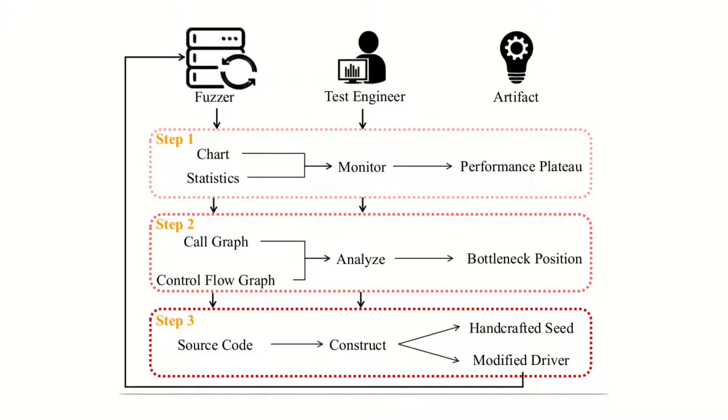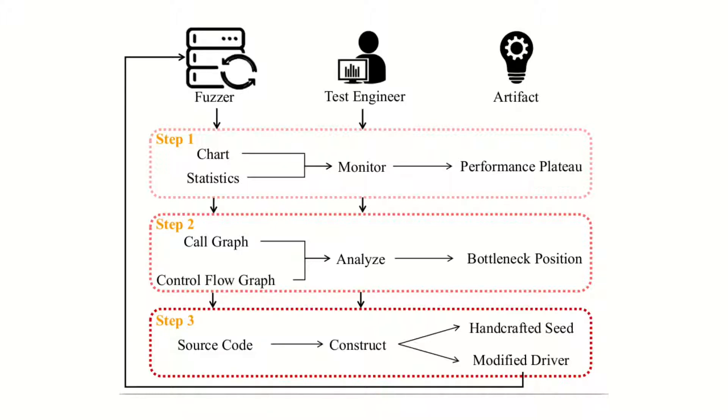If it reaches plateau, then test engineer will analyze call graph and control flow graph to locate where bottlenecks reside. After locating a bottleneck basic block, then VISFUZ will display the corresponding context source code of the bottleneck, which means that you will easily locate which line of source code is bottleneck.